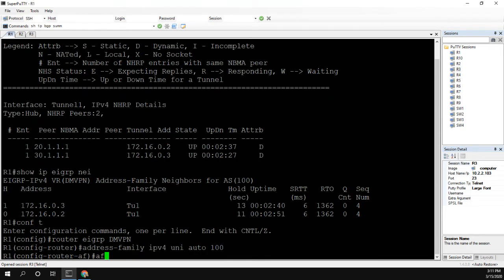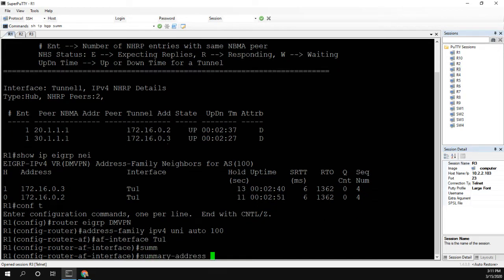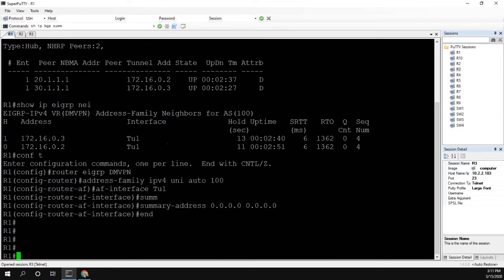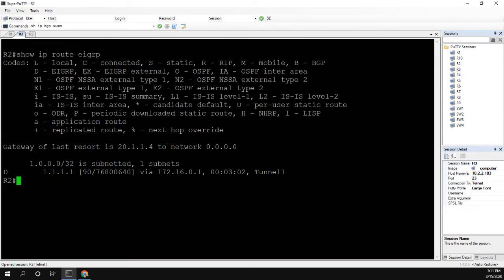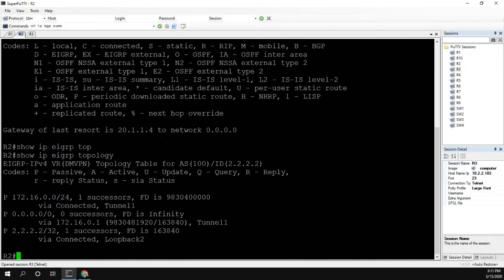We're going to want to go into the tunnel interface and advertise the summary address of all zeros. Okay, so let's go back down to R2, which is one of our spokes. We can see that the loopback was suppressed, but we're not learning the default. So let's go to show IP EIGRP topology, and we are learning the default from R1, but the feasible distance is infinity.